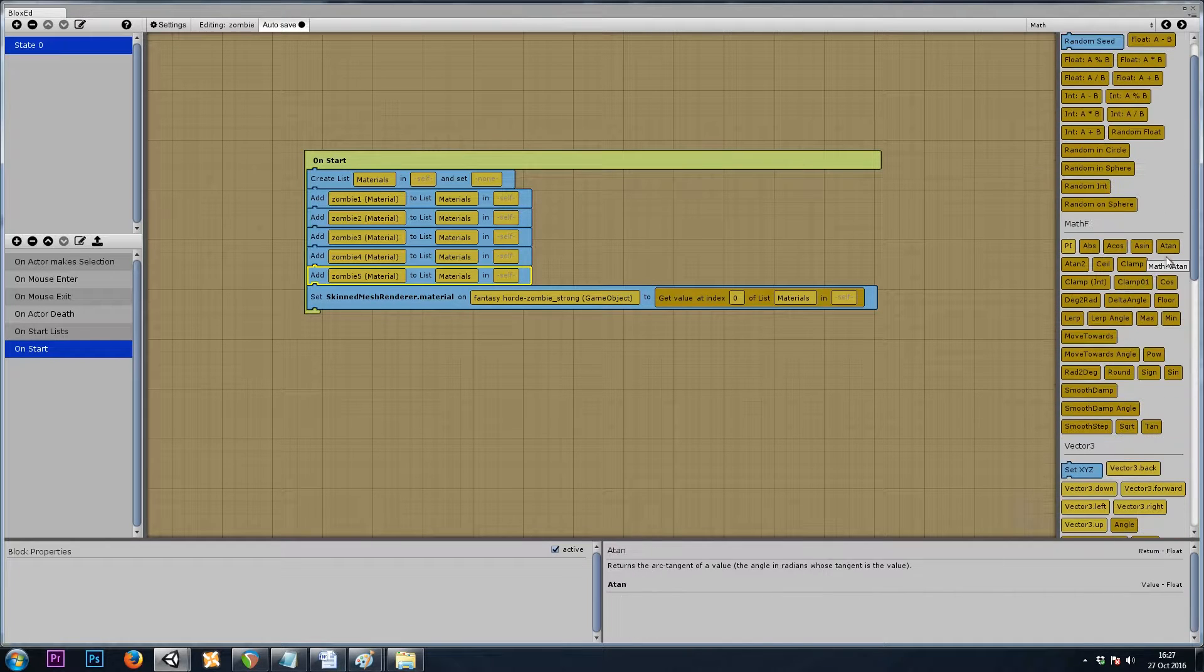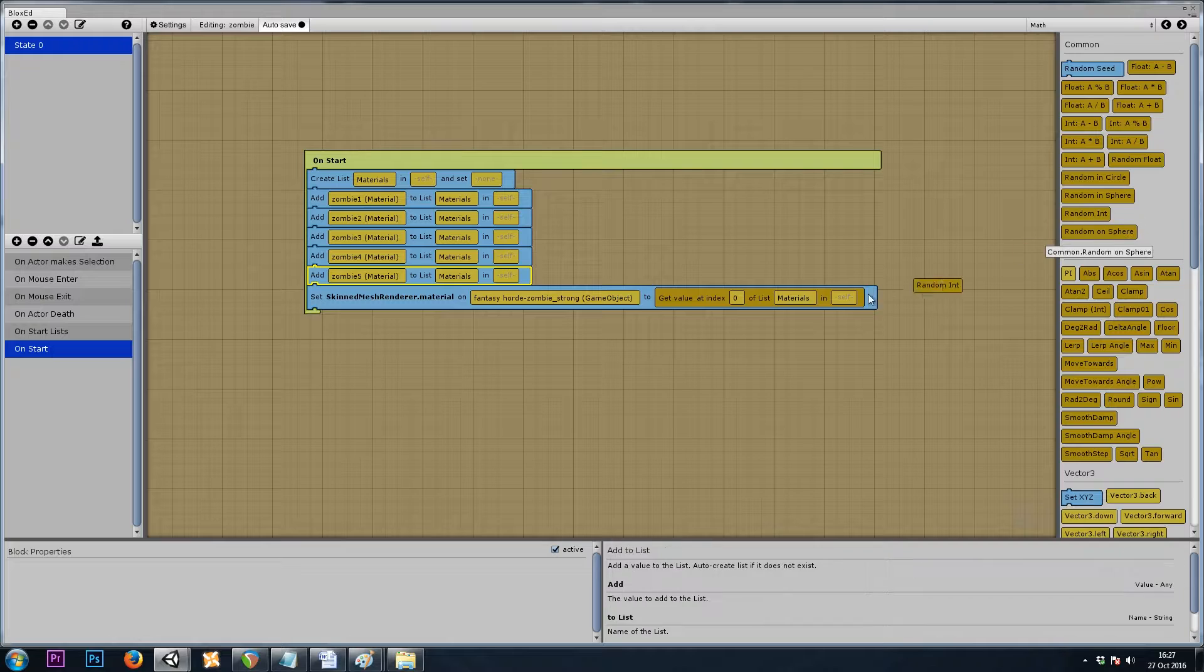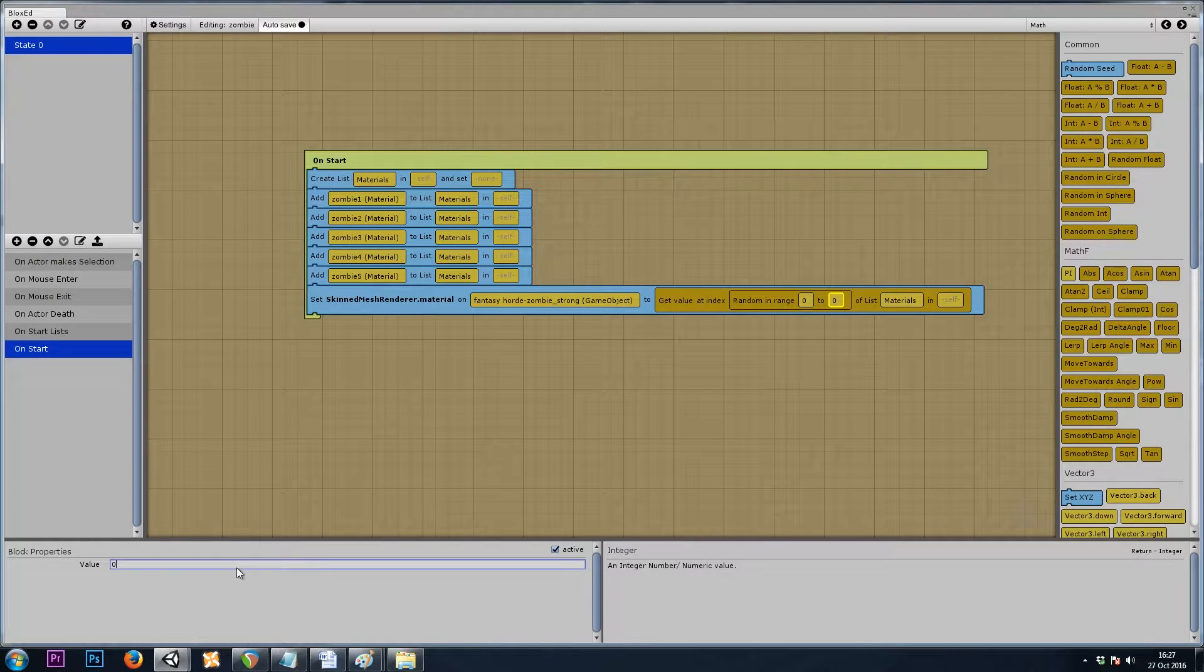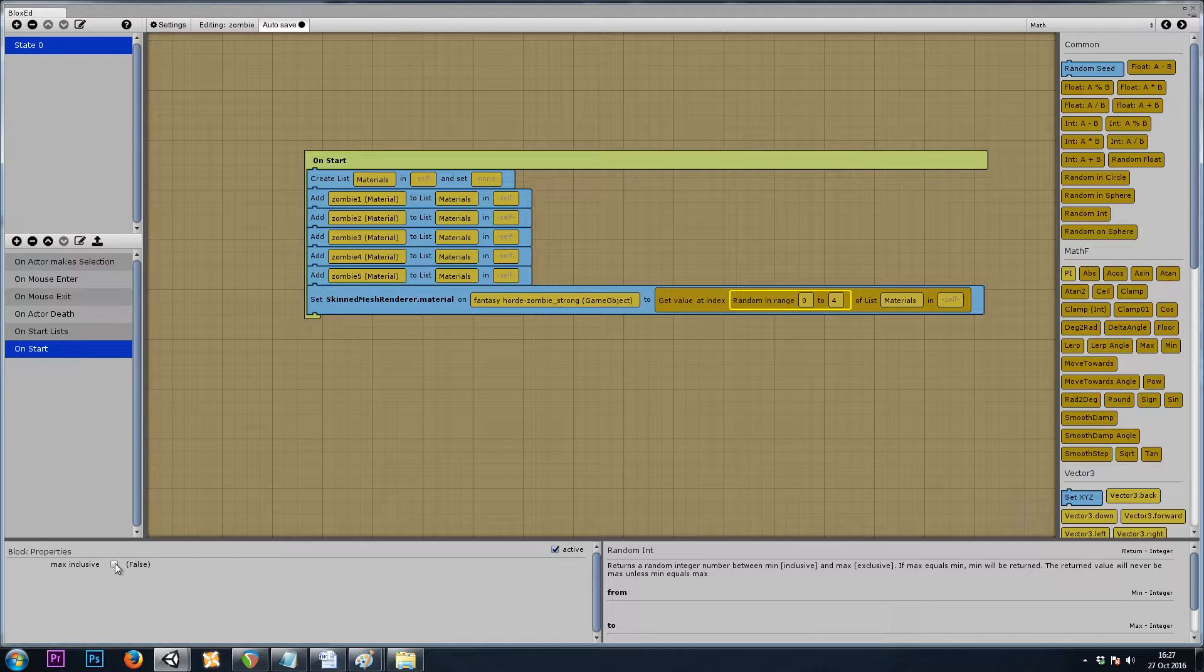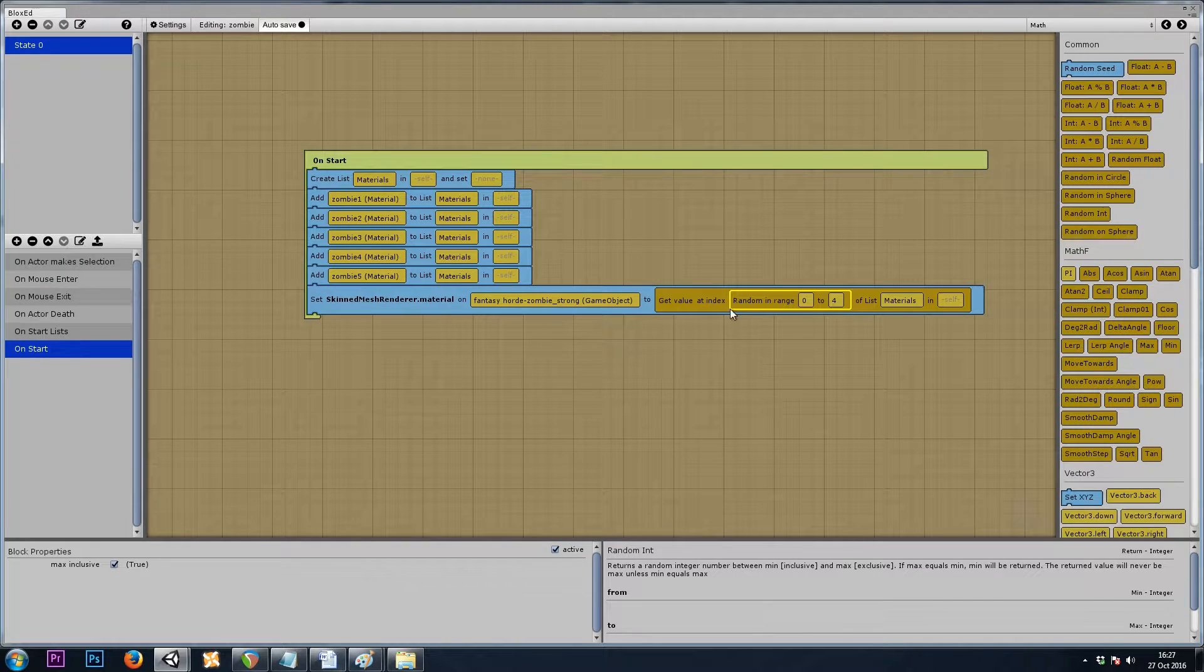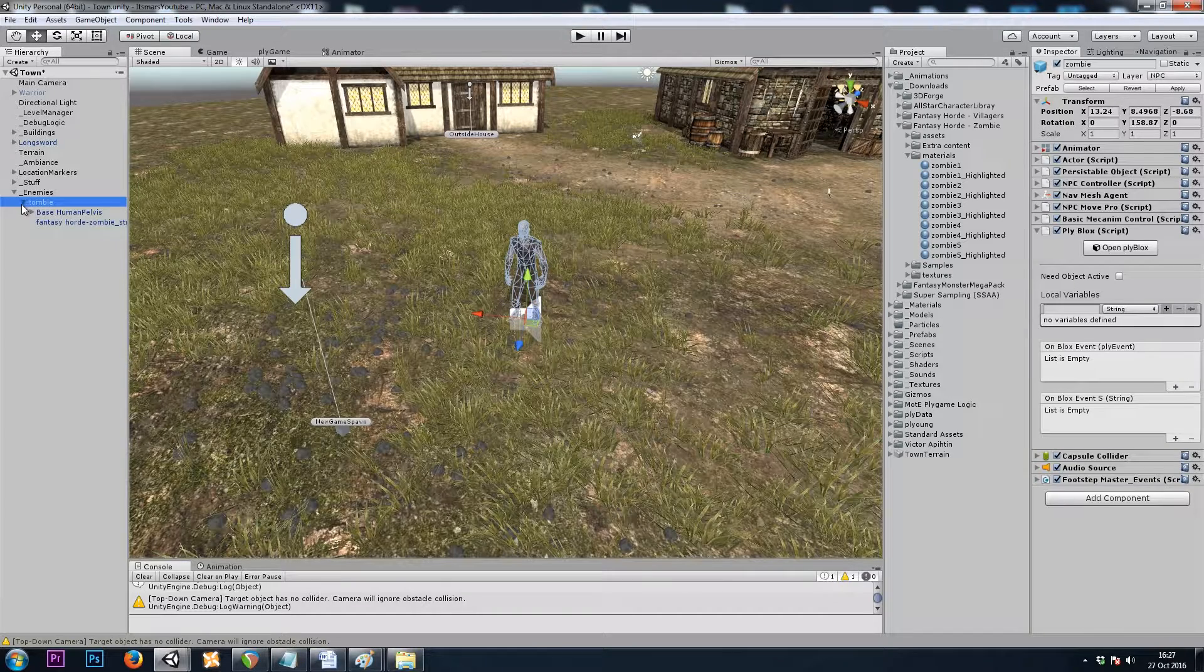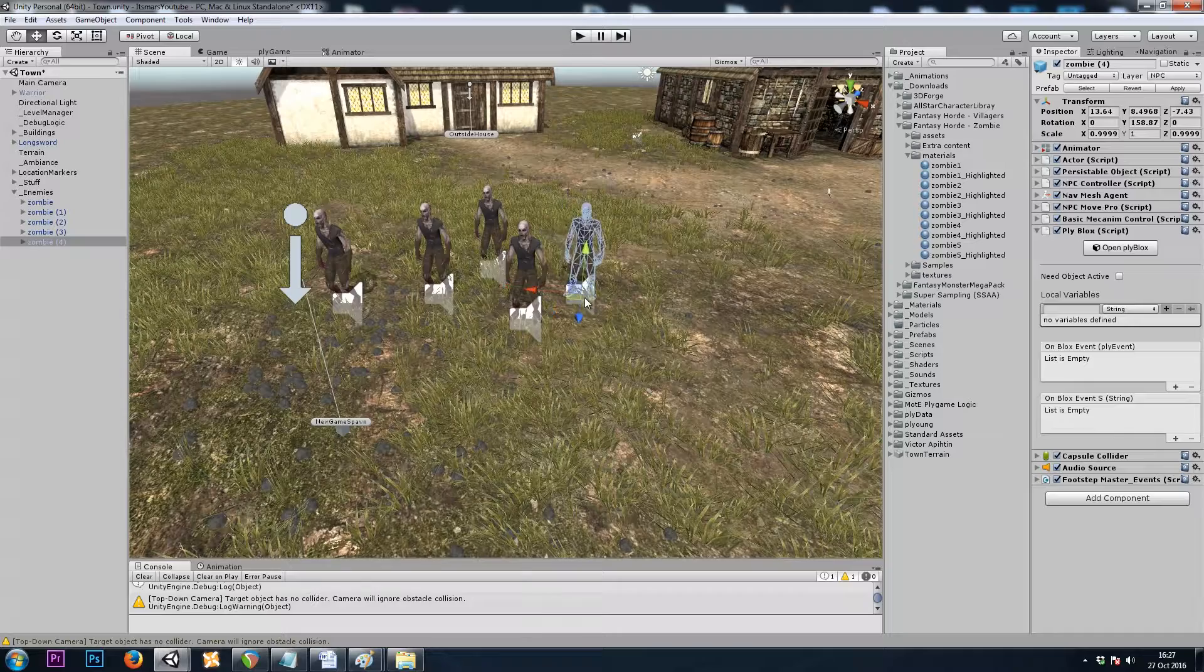We'll go to math, random integer, between 0 and 4. I'll need to make sure to check the max inclusive checkbox on my random integer block. I'll hit play once again after I've duplicated a few zombies, and we'll see how it looks.